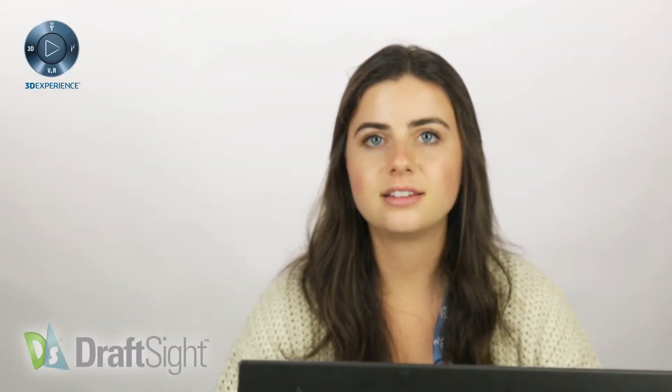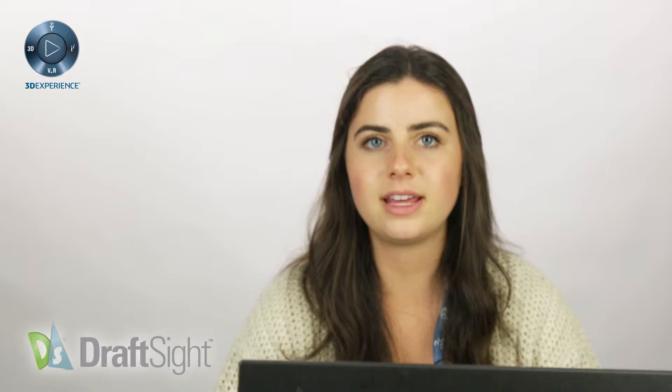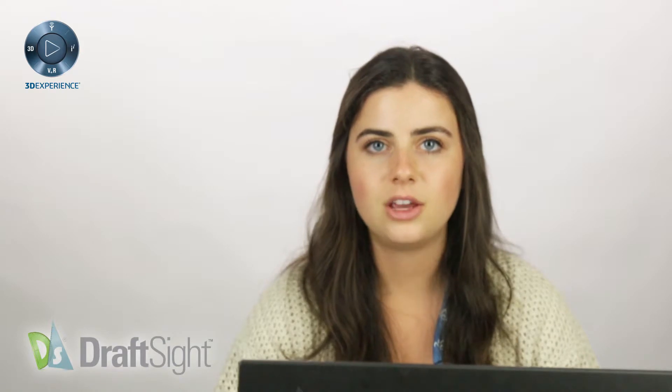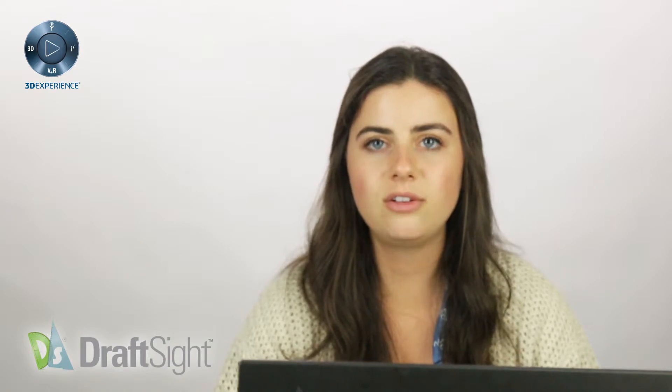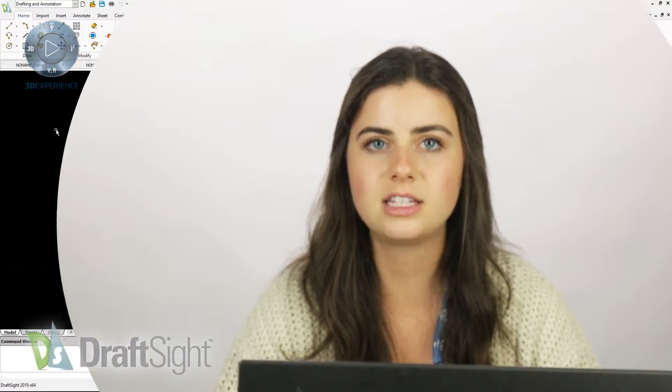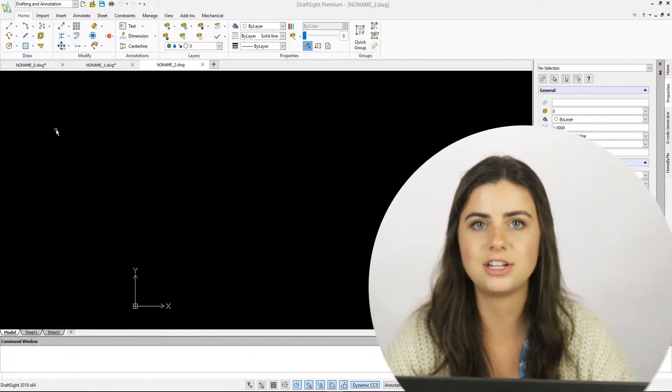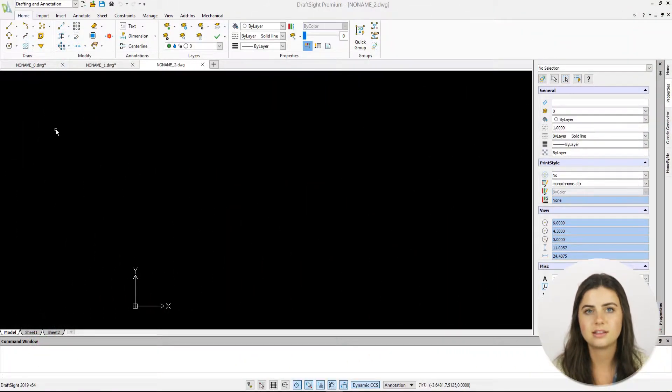Welcome back. Today we'll be covering the Helix command, which quickly creates personalized spirals to add to your designs.